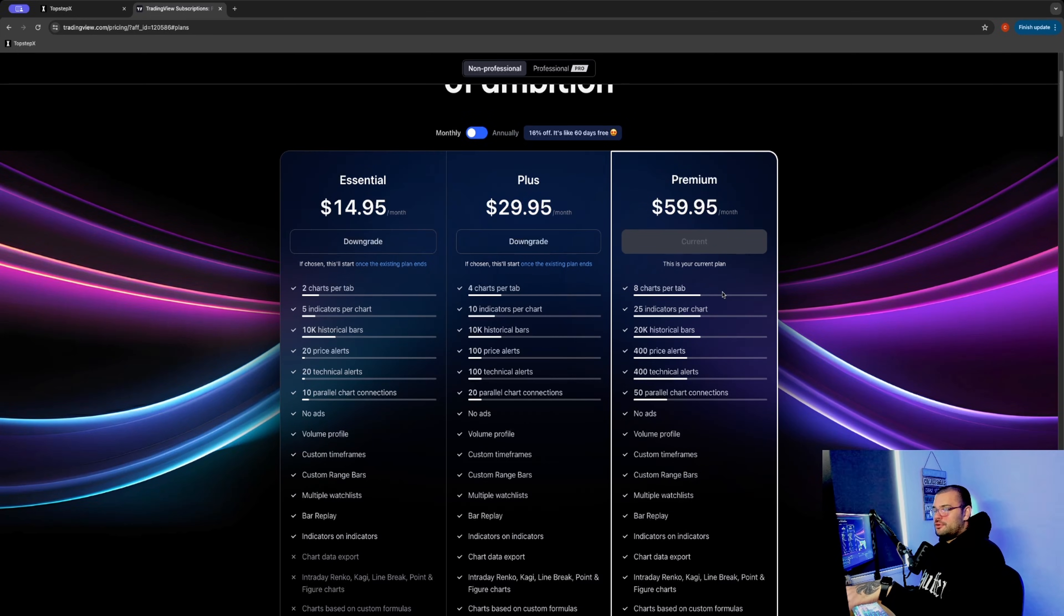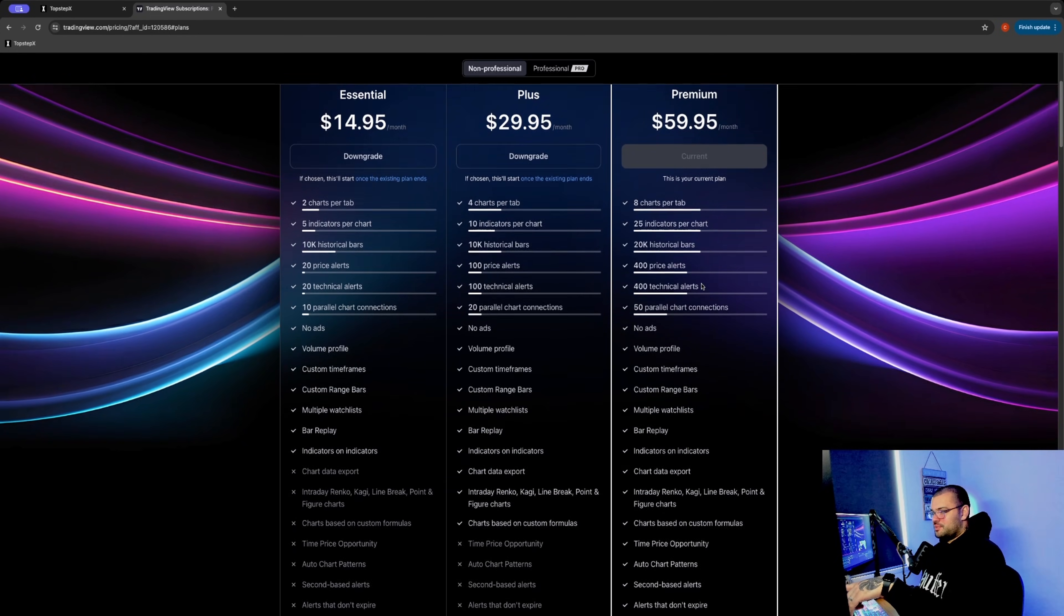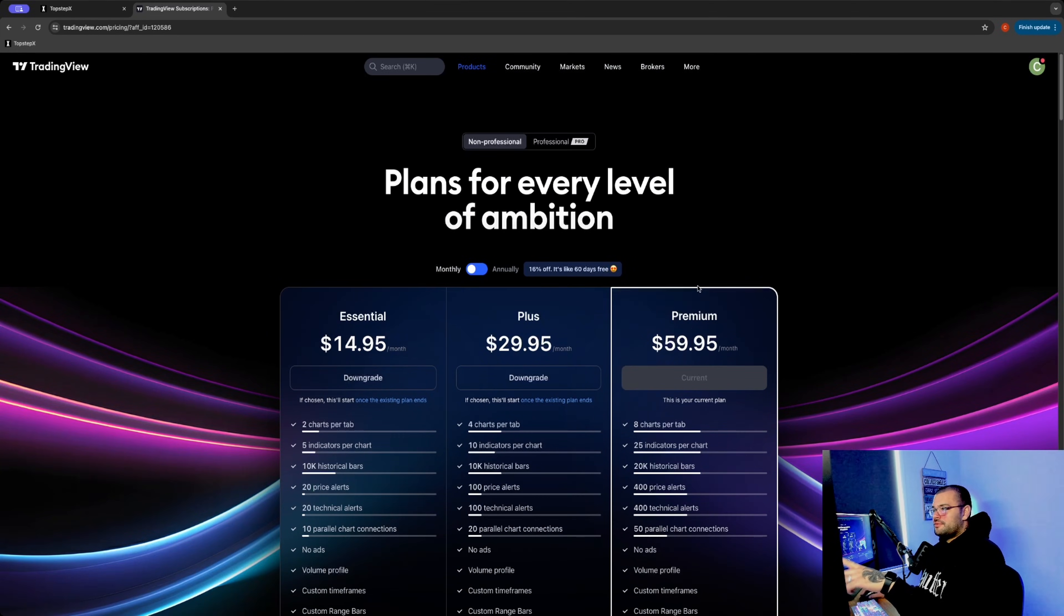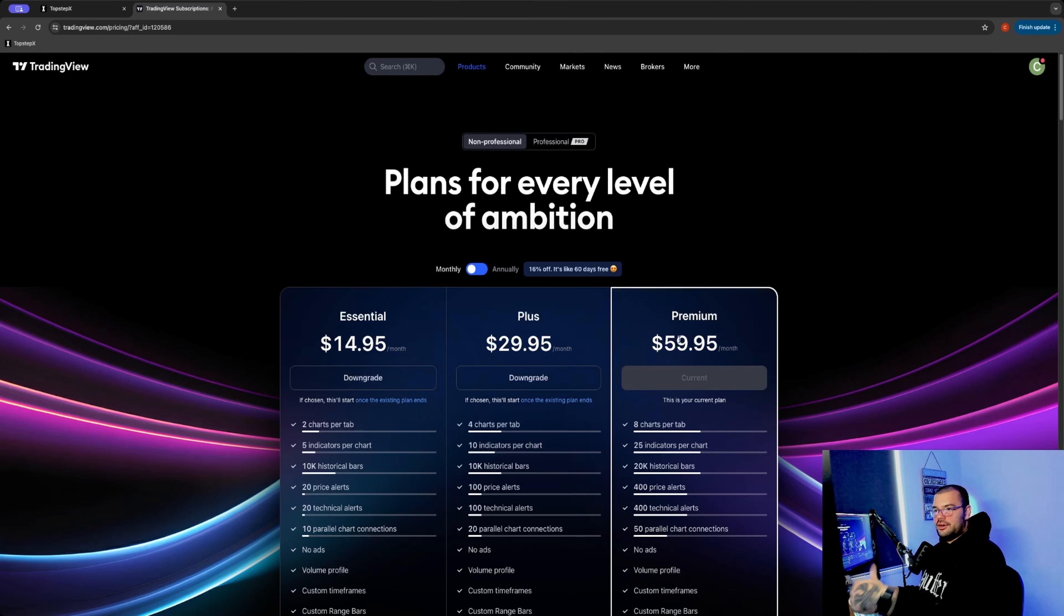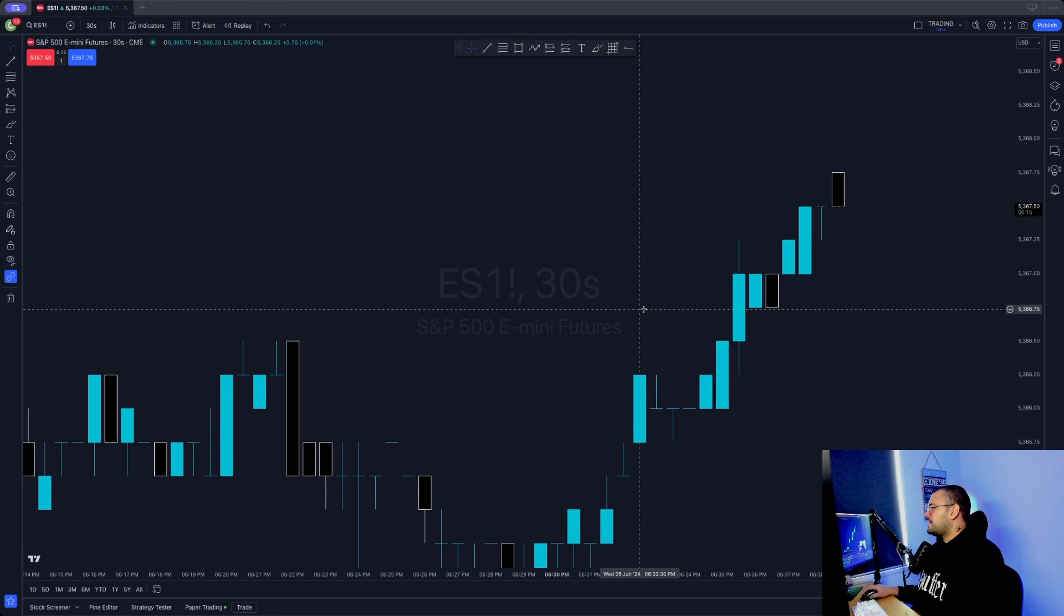Most footprint platforms you'll find will run you about the same price as well. So make sure first of all you've got the premium plan, and now let's jump over to TradingView and I'll show you how to set up the footprint chart.